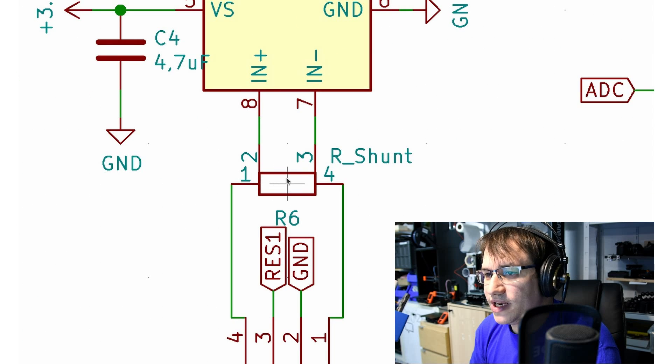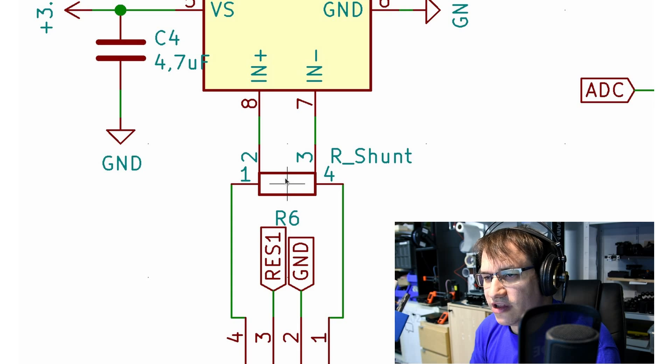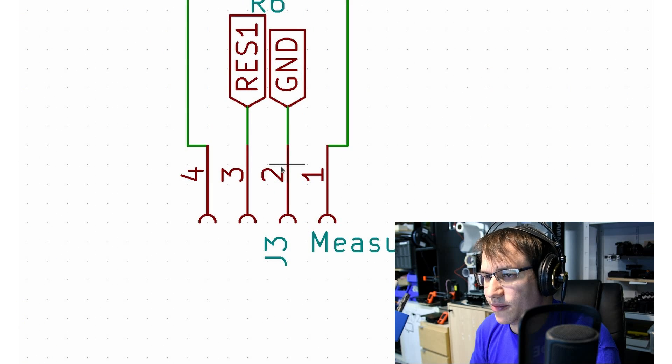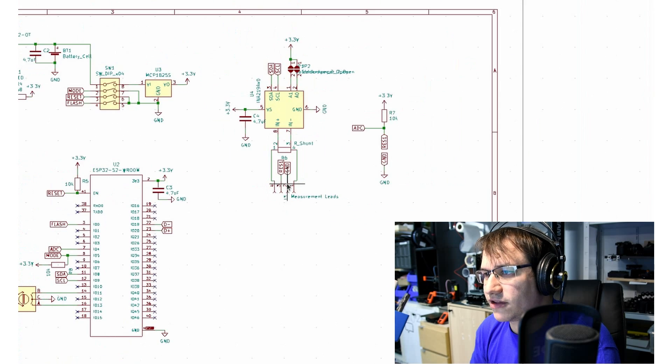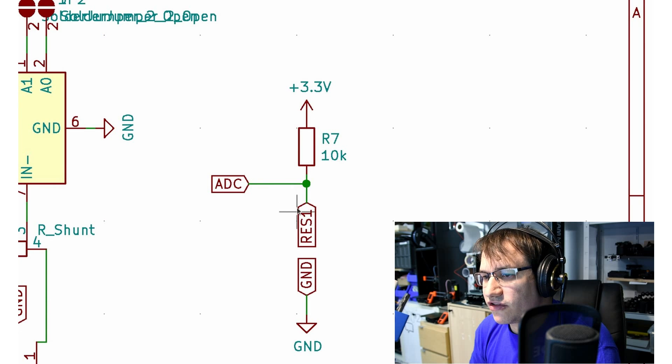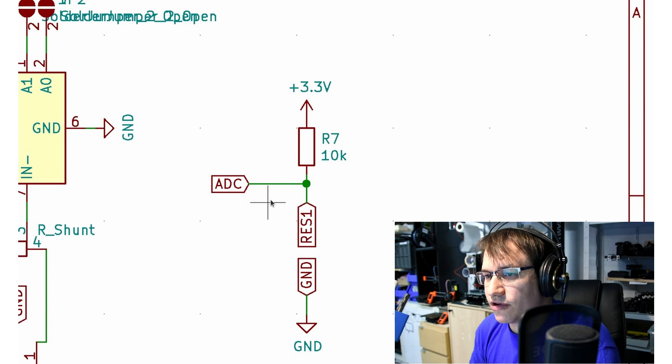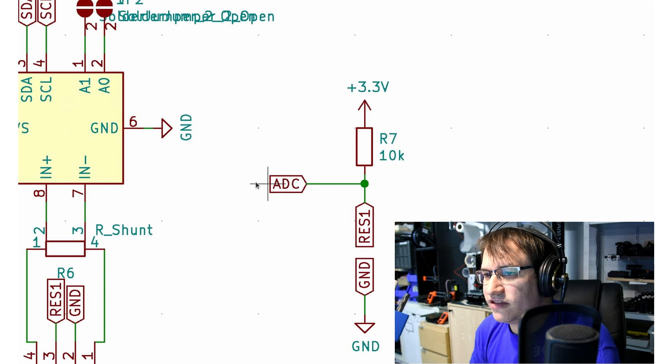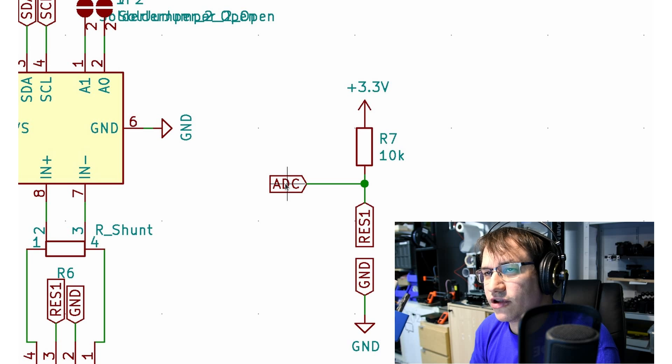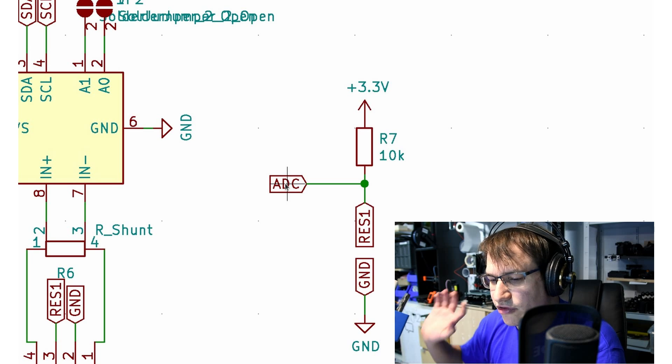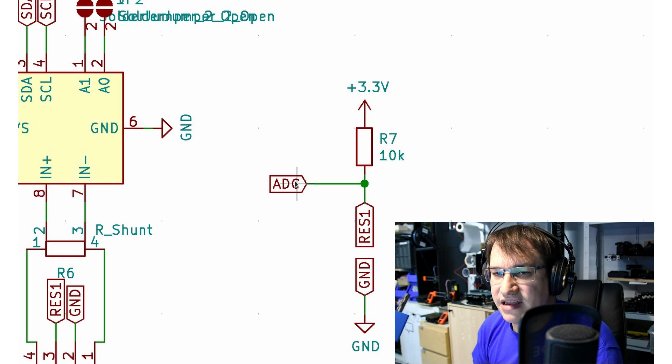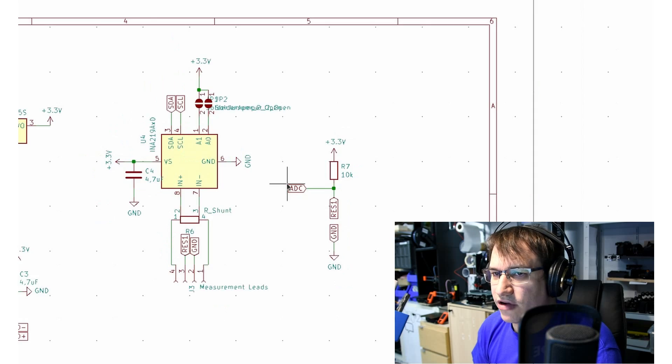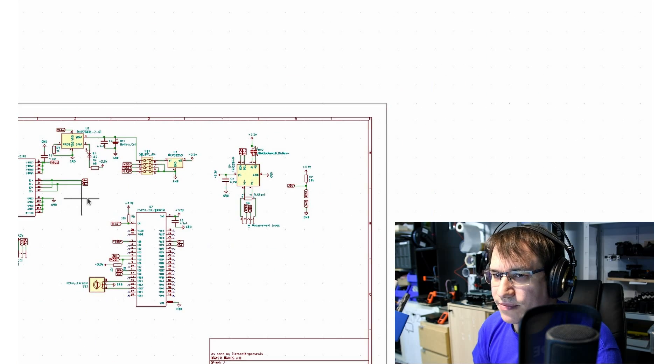We need a current shunt for the current measuring, and this is where the measurement leads will connect. Here's a voltage divider for the resistance measuring. But the ADC on the ESP32S2 and also on the other 32 is not that great, so let's see how that will turn out.